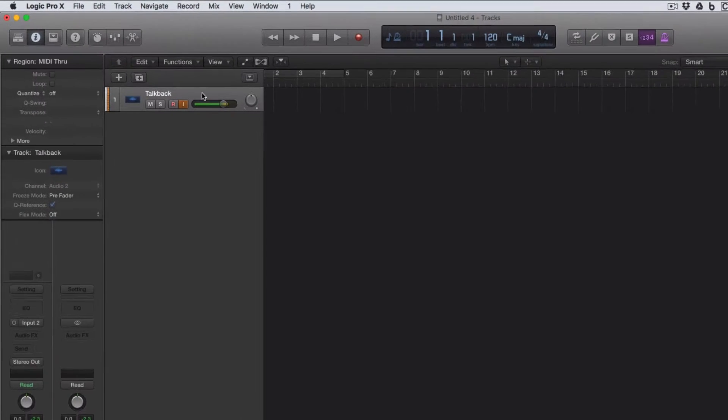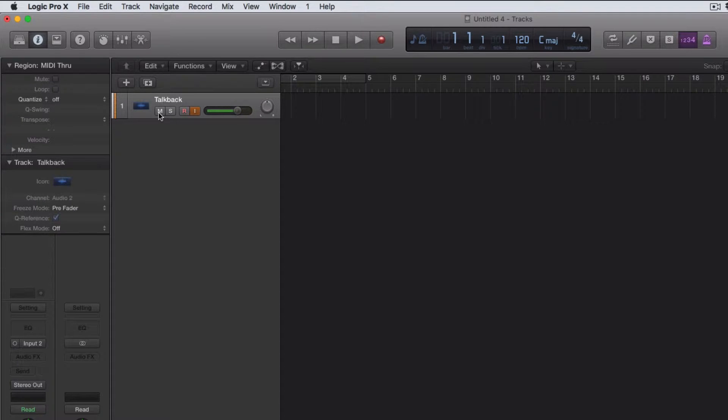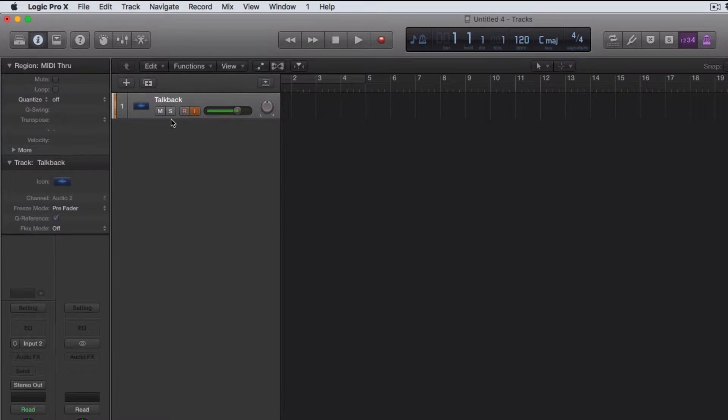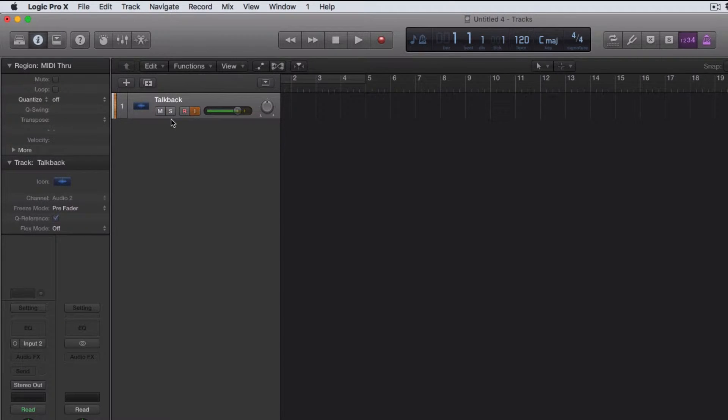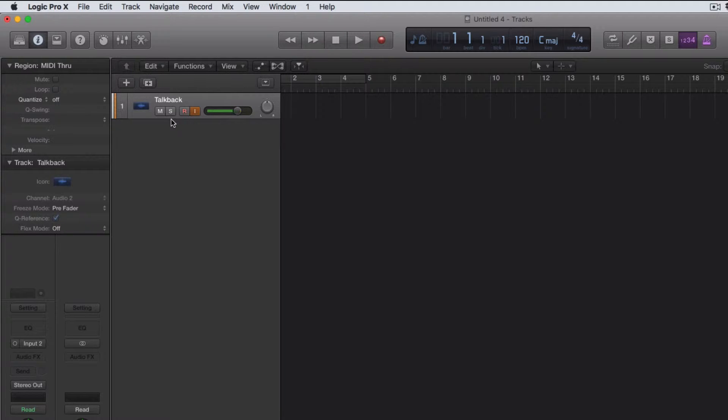So this is my talkback track, and to turn it off all I do is mute it. What I want to do is assign that mute button to the sustain pedal, then I can press the sustain pedal to take the mute off, talk, and then just release, which leaves your hands free to do everything else.